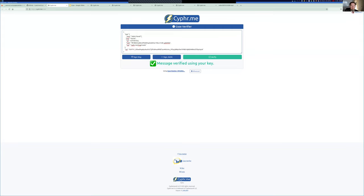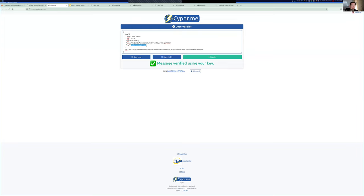The algorithm field tells us what algorithm was used to sign the message. iat is the time that was signed at. Thumb is the key that was used to sign the message. And then type is a signifier for applications to know what the format of the message was.